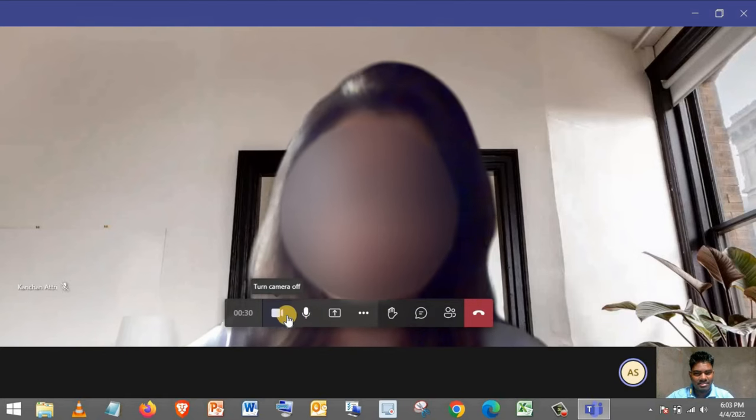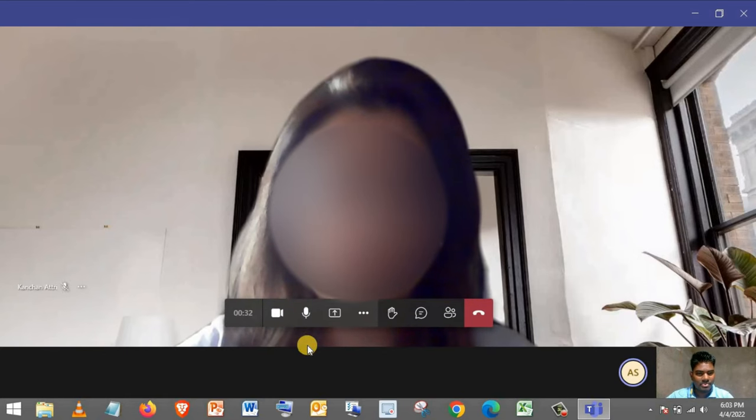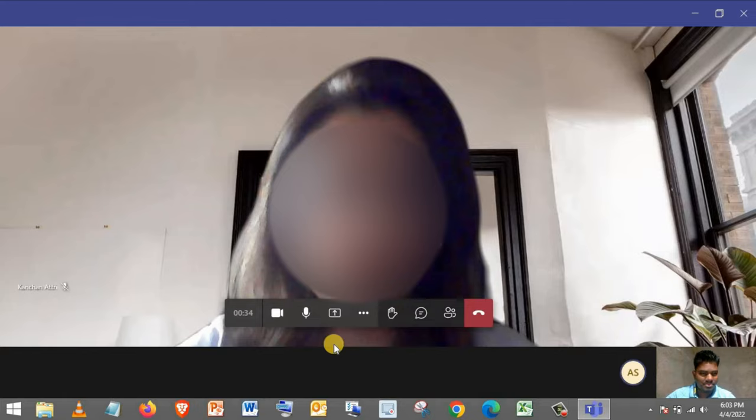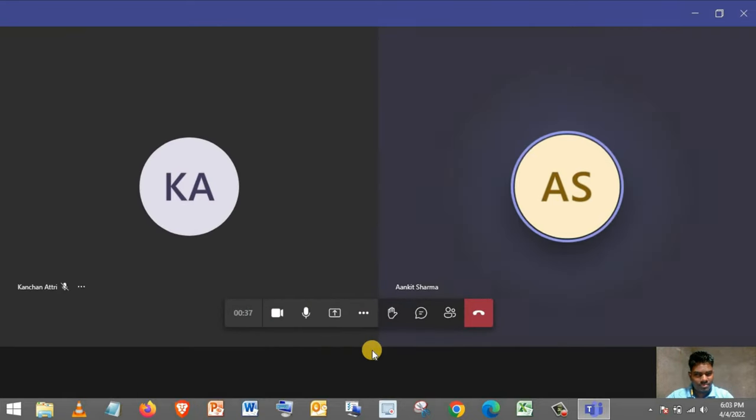Thank you, Kanchan. Hi, Roman. How are you? I'm doing fine as well. Thank you for asking.